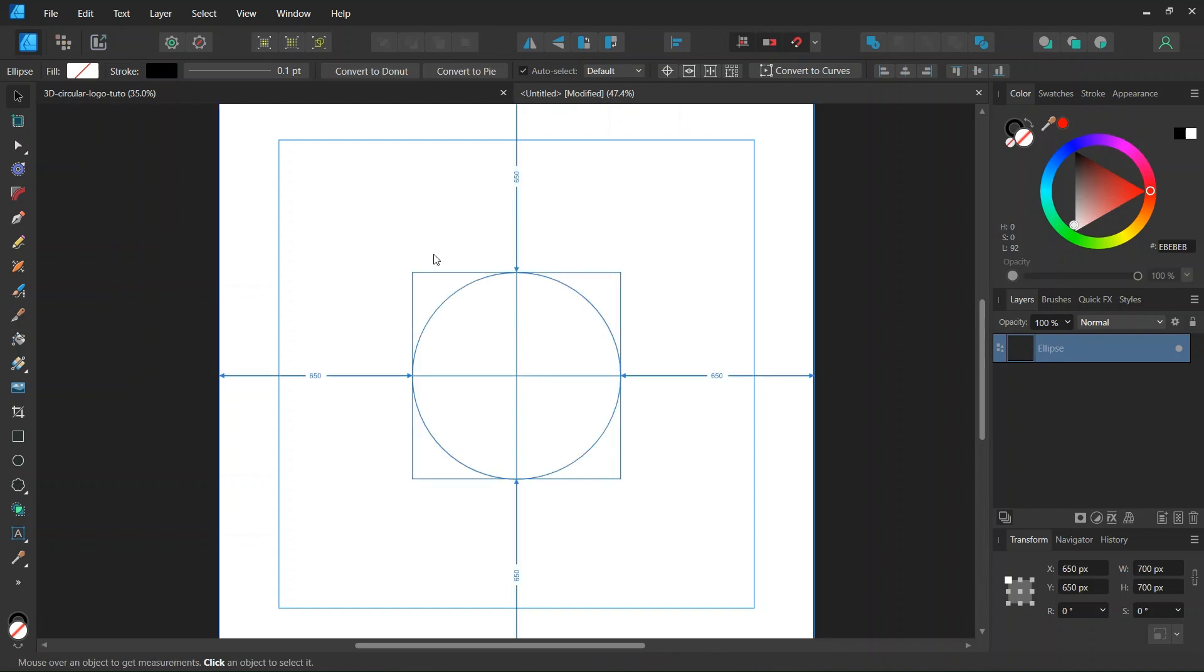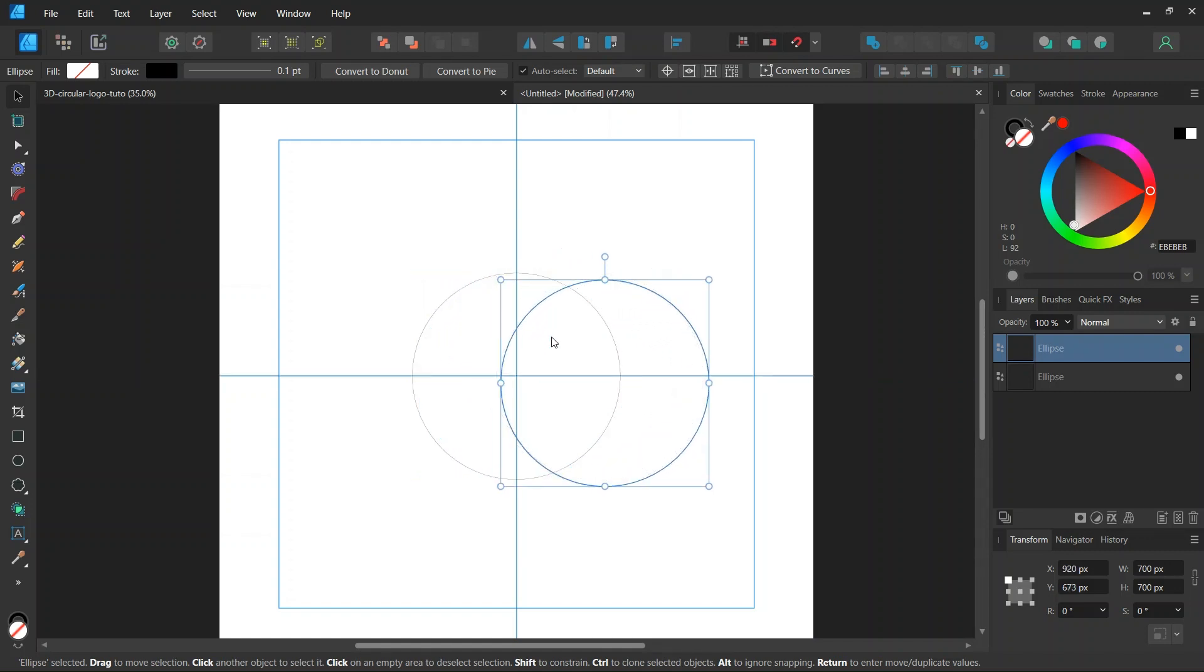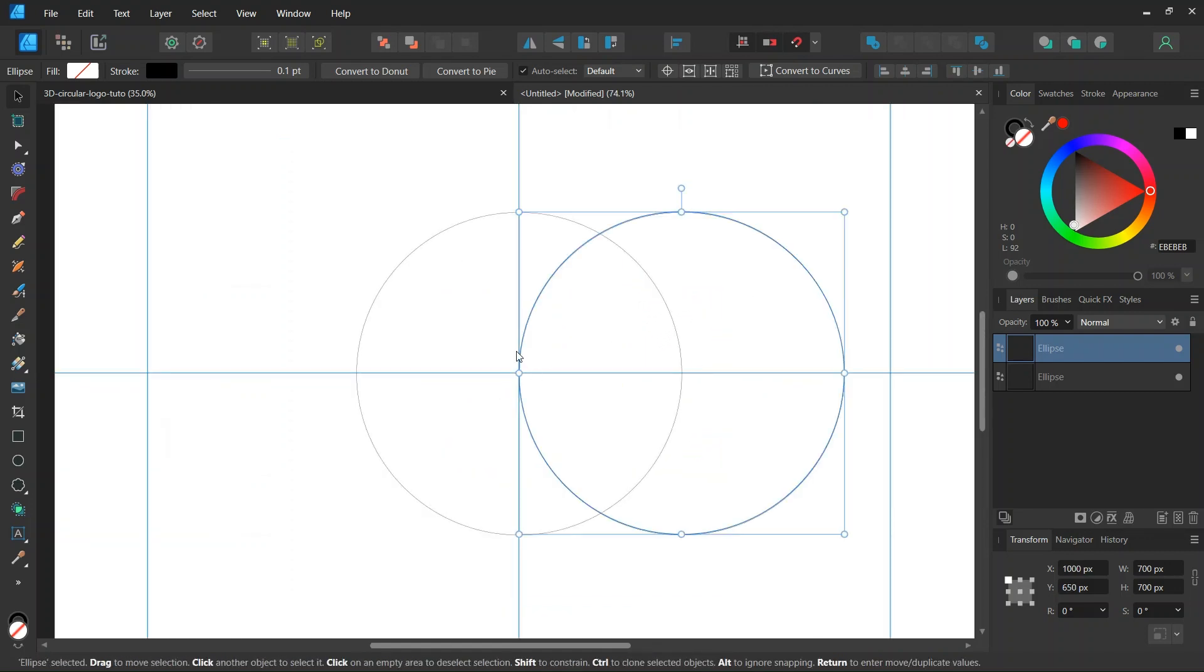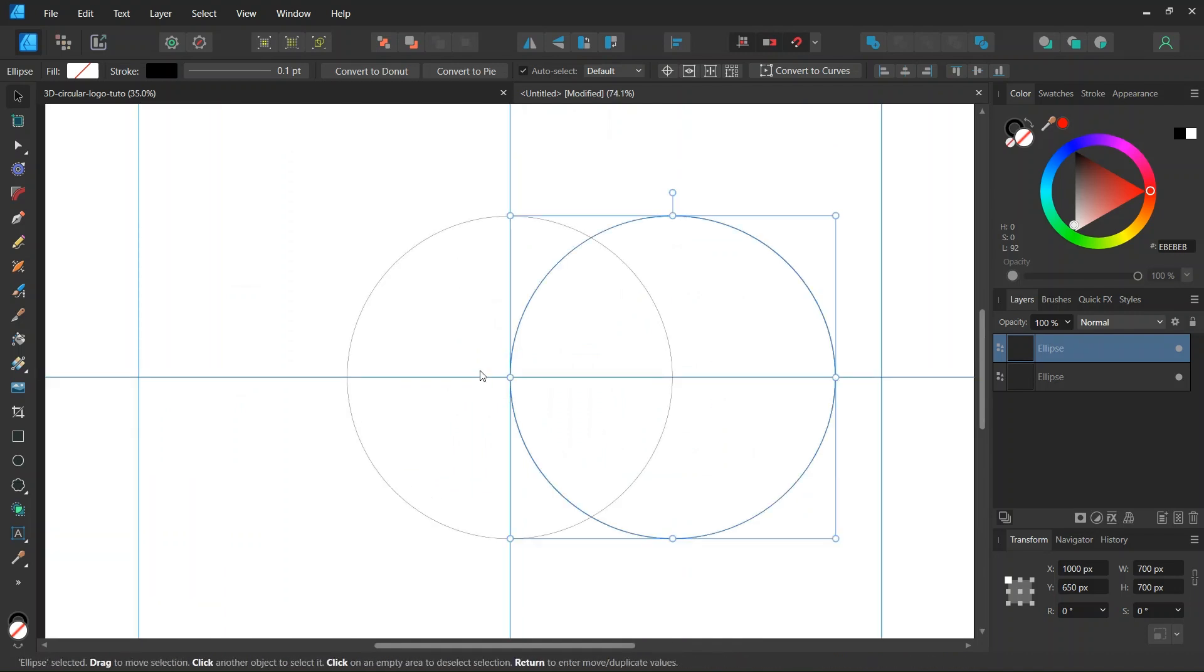And then to create this figure, we're going to need two rounds of six circles around it. So we press Ctrl and J to duplicate it, and we move the duplicated circle to the right, until its midpoint on its left extremity snaps to the center of the composition.